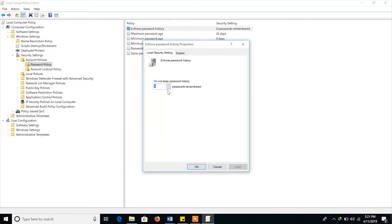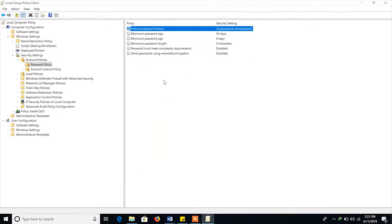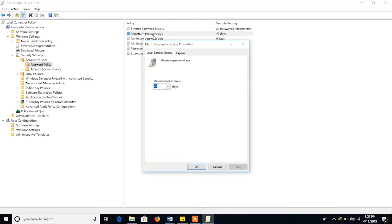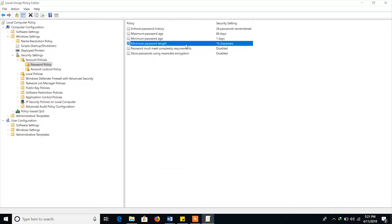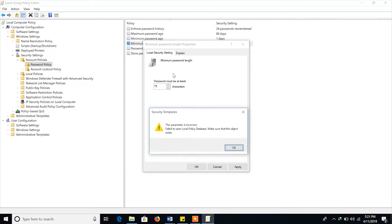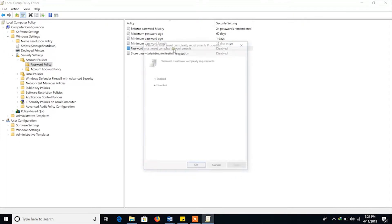Number 1: Ensure Enforce password history is set to 24 or more passwords. Number 2: Ensure maximum password age is set to 60 or fewer days, but not 0. Number 3: Ensure minimum password age is set to 1 or more days. Number 4: Minimum password length is set to 15 or more characters. Just press OK to proceed.